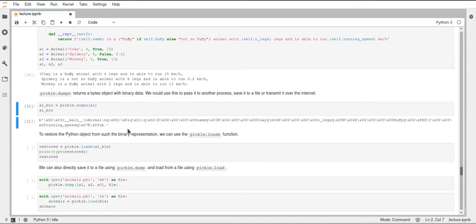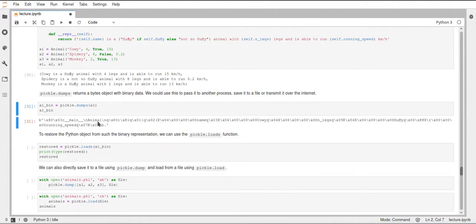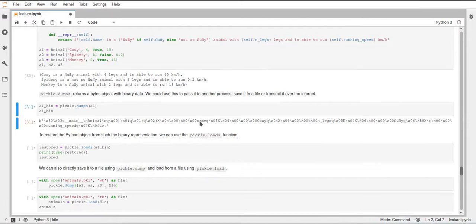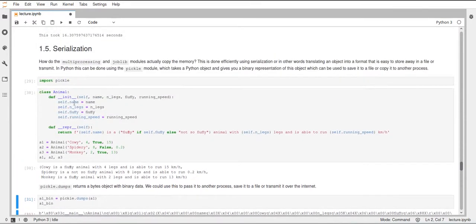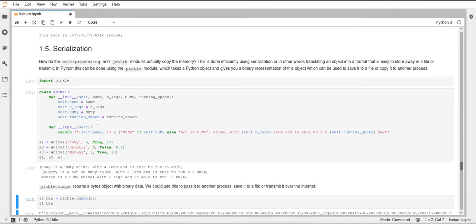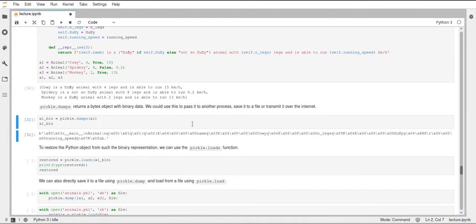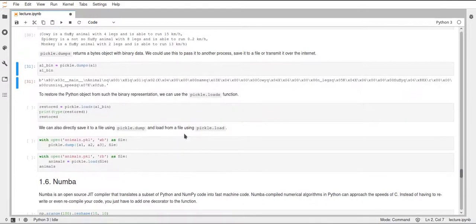And here you can see these bytes as a hexadecimal representation. And in between you can see some words, some human readable words. And these are, for example, the name of the class. Then you have here the name, the name attribute. So the name of the attribute, you can find cow here or cowie as this animal is called. And it's not really human readable, but you can see you can find some of the objects that you have put into it. And I've saved this binary string in this a1bin variable.